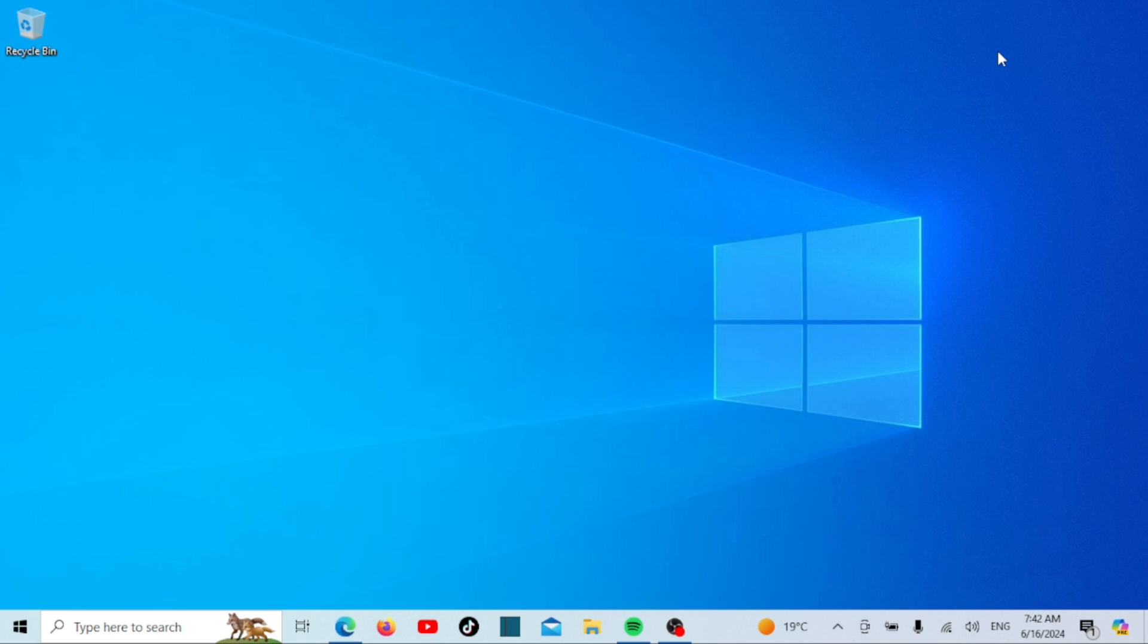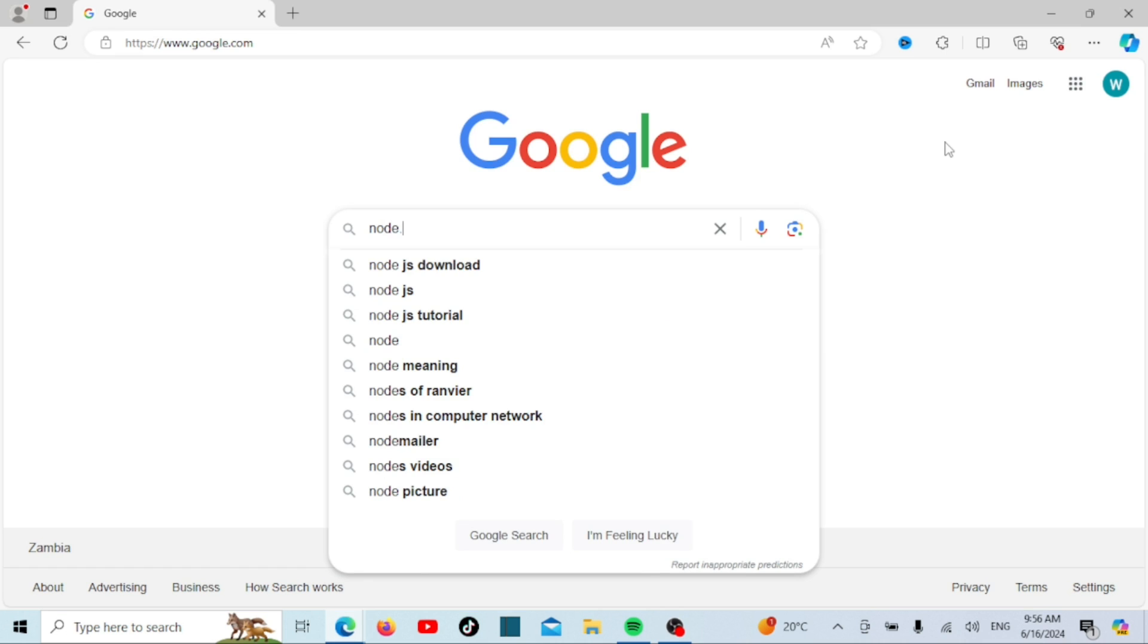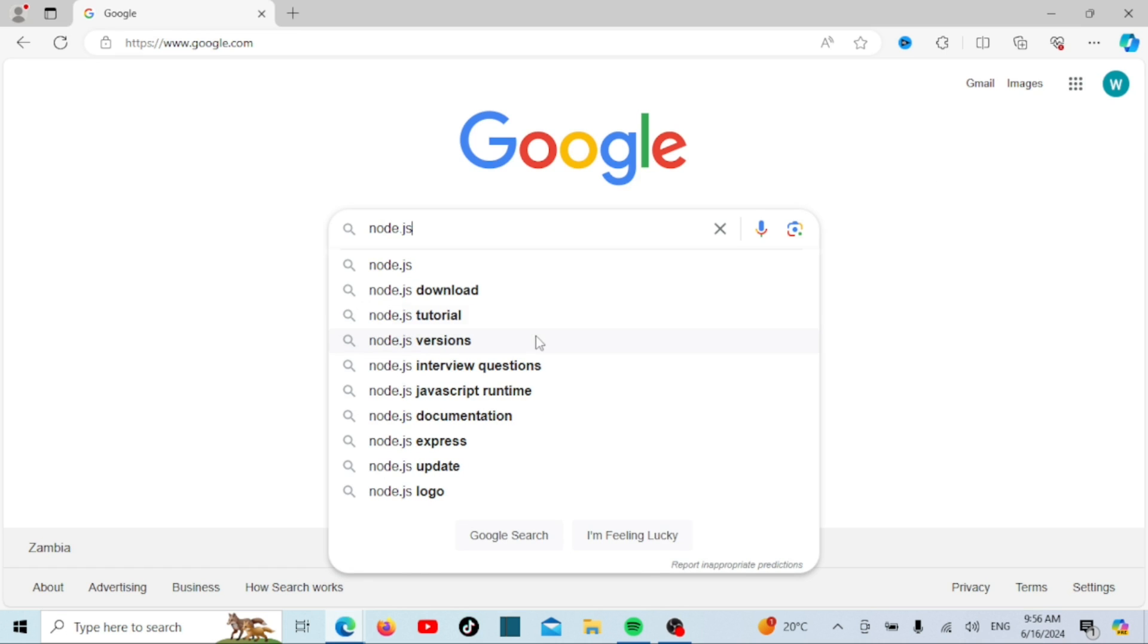First we need to download Node.js. Open your preferred web browser and go to the official Node.js website.